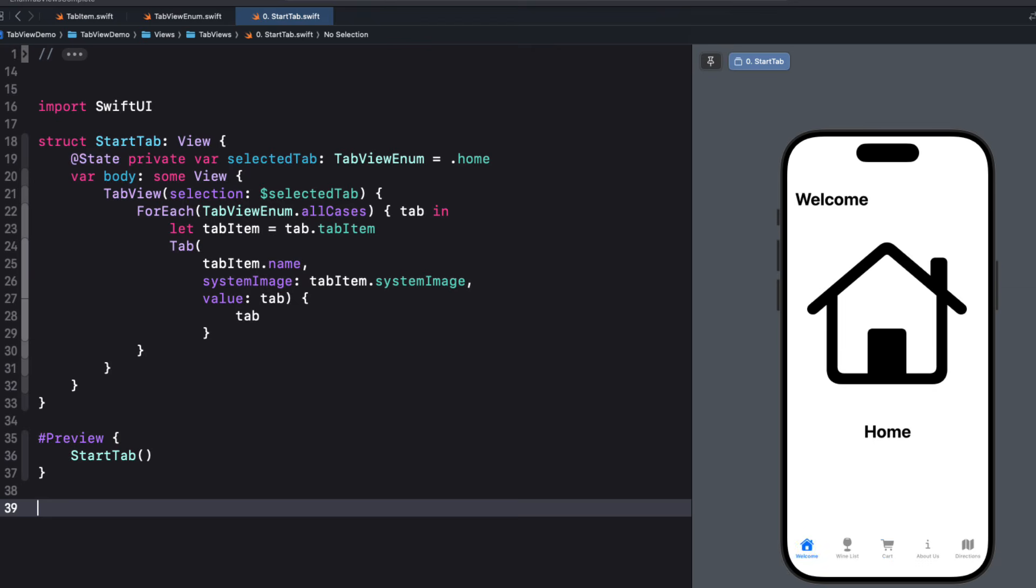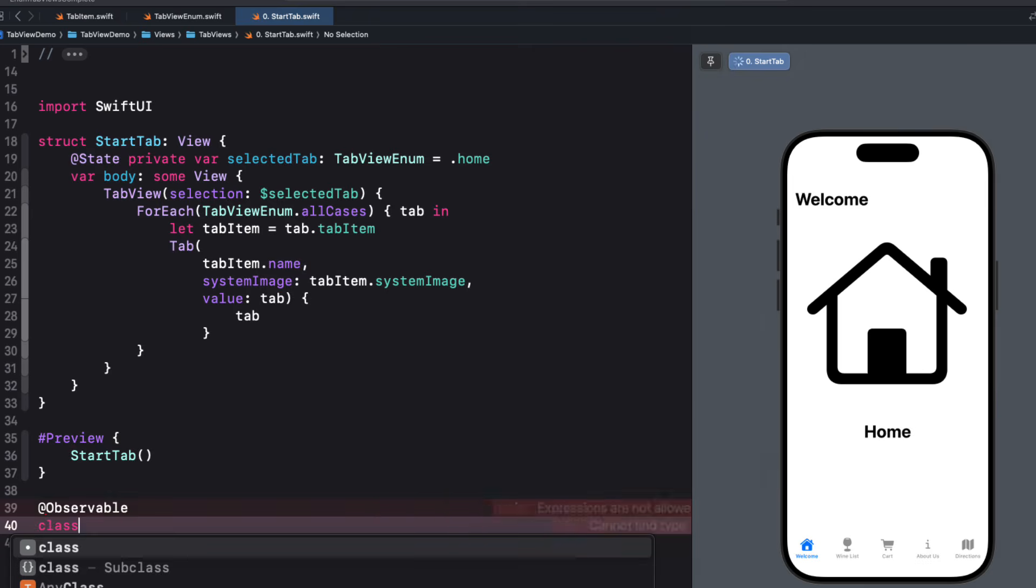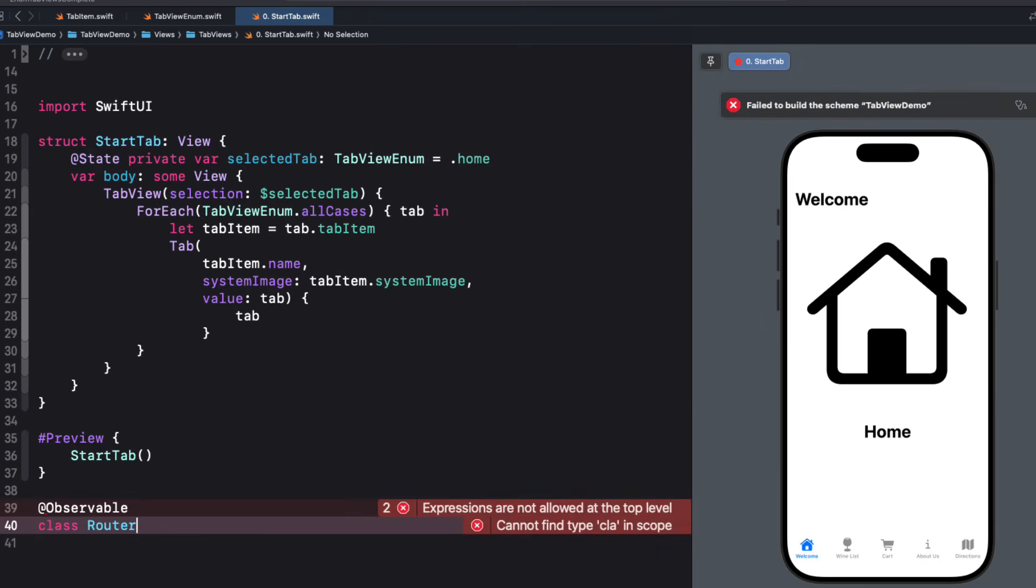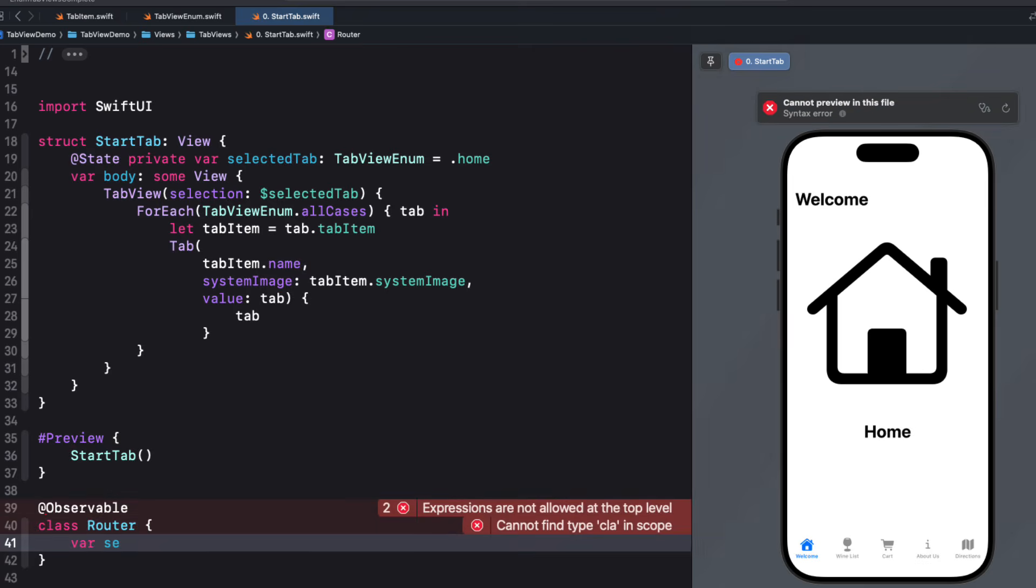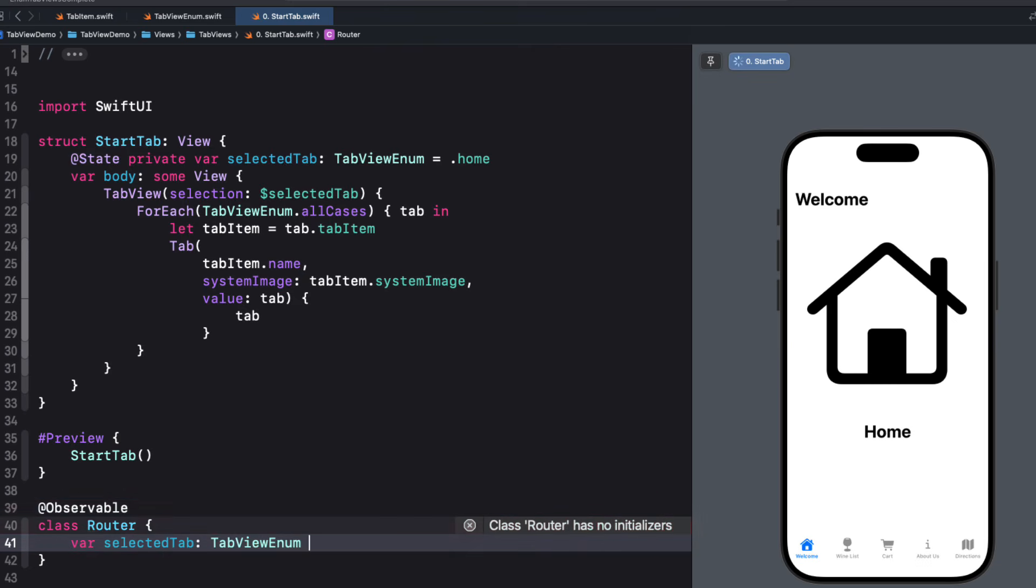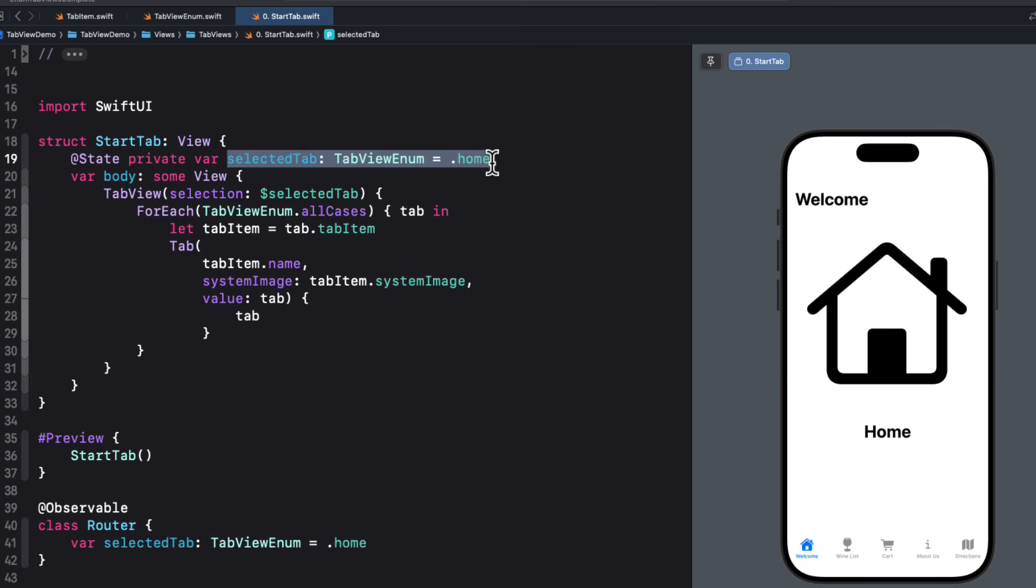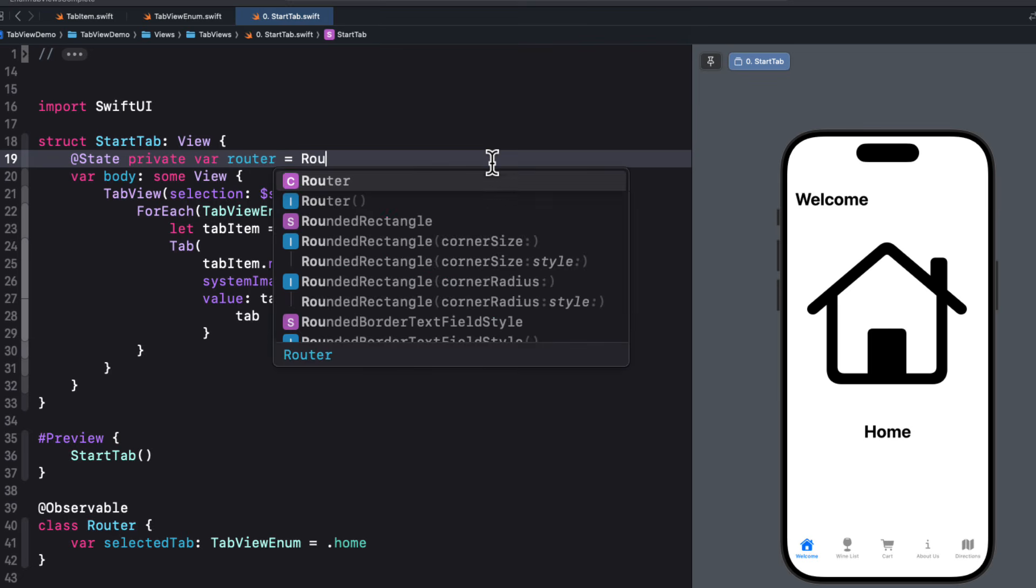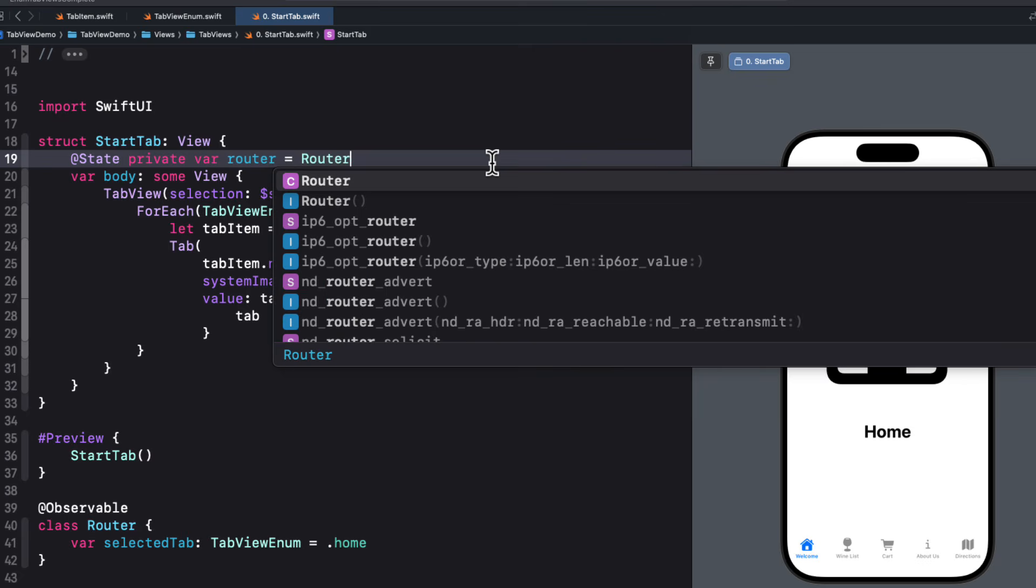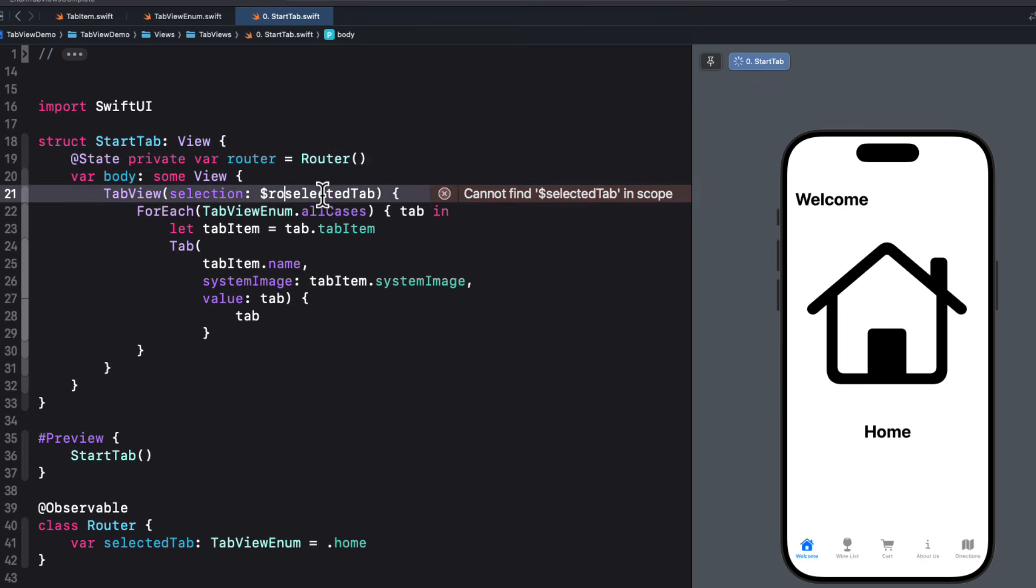We can create a class that has an observable property that we can inject into the environment at this start tab and use in any one of the views that we want. So let's create a class called router that uses the new observable macro. And we're just going to provide a single property called selected tab, which is a tab view enum type. And the initial value is the home case. And then we can return to our start tab view and replace this state variable for selected tab with an instance of the router class.